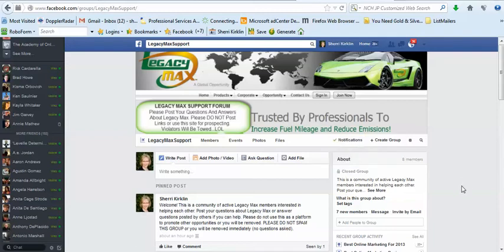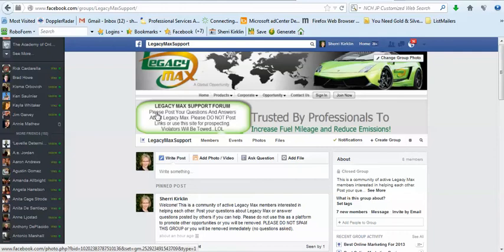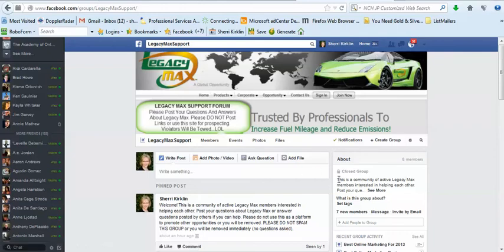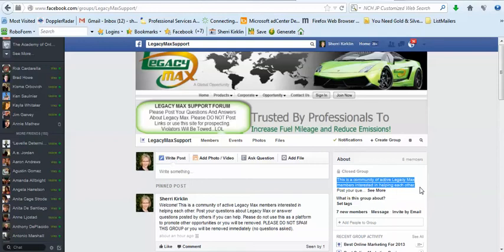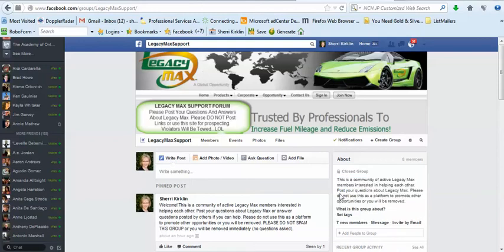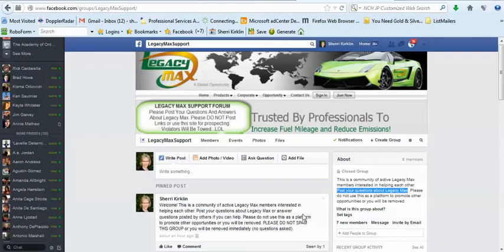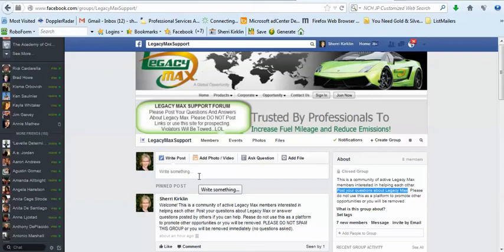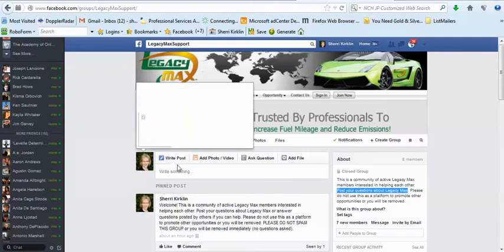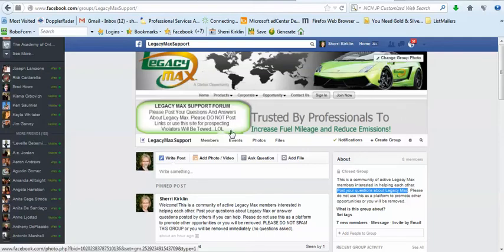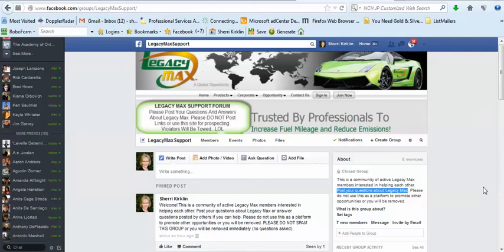Let me show you a couple other things. Be sure and read about our group. This is a community of active Legacy Max members interested in helping each other. Post your questions about Legacy Max and please do not use this as a platform to promote other opportunities or you will be removed. This is a place where we want to help one another out. You can ask questions or answer other people's questions if you have some helpful information. But any links that lead to other websites or other opportunities will, number one, your post will be removed immediately. And violators will be kicked out of the group. So you don't want to lose access to this very valuable tool that you have to grow your Legacy Max business.